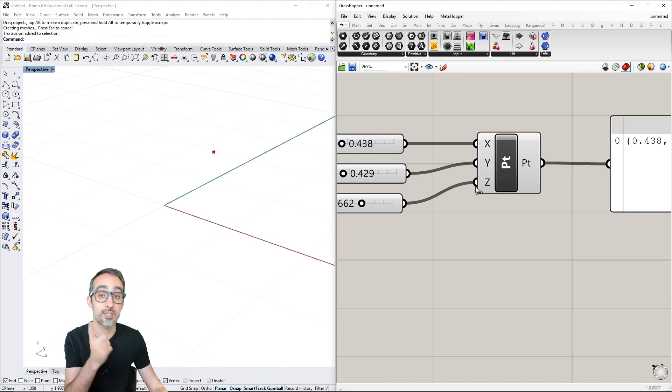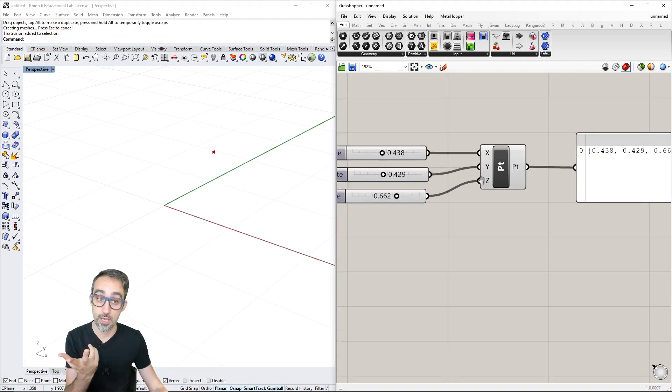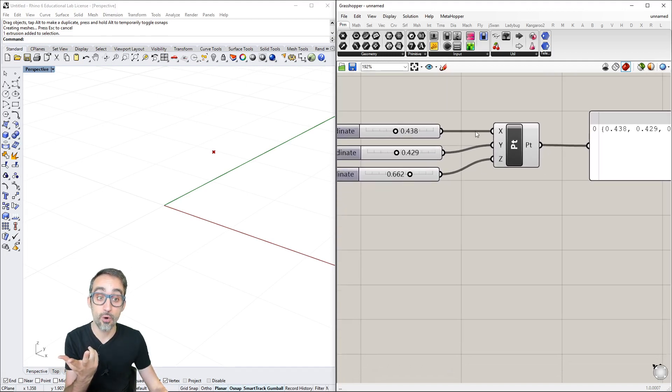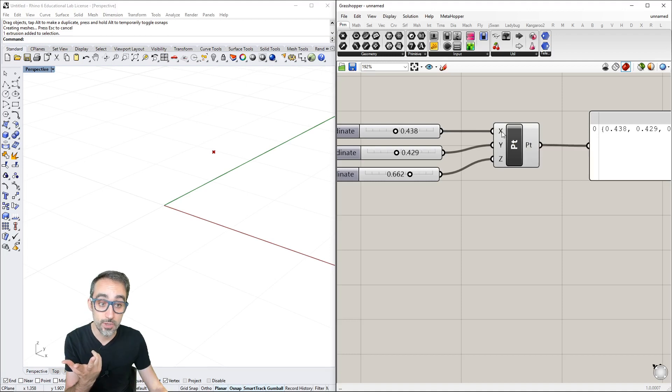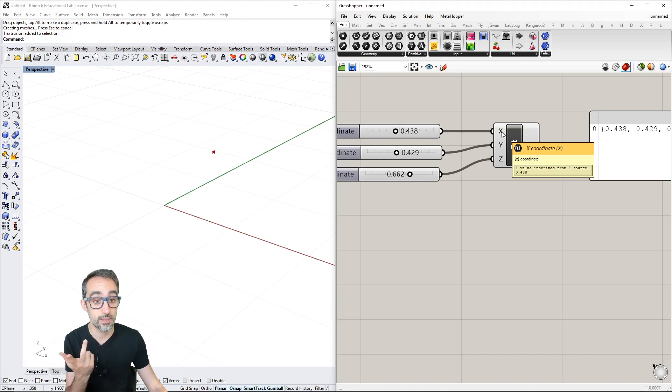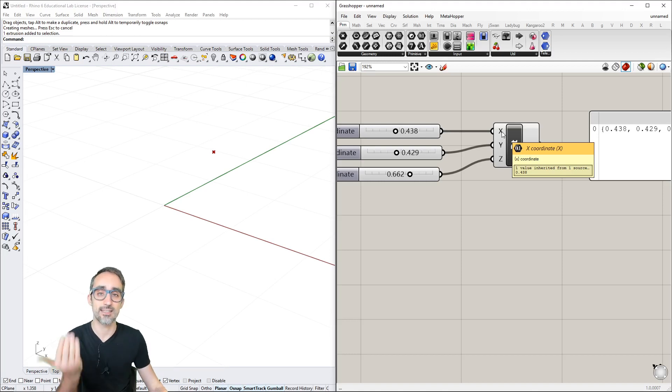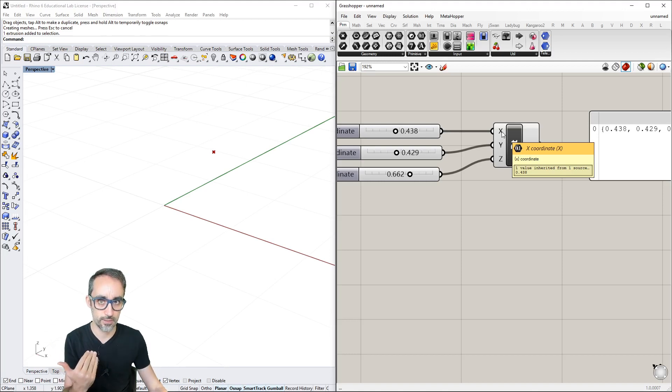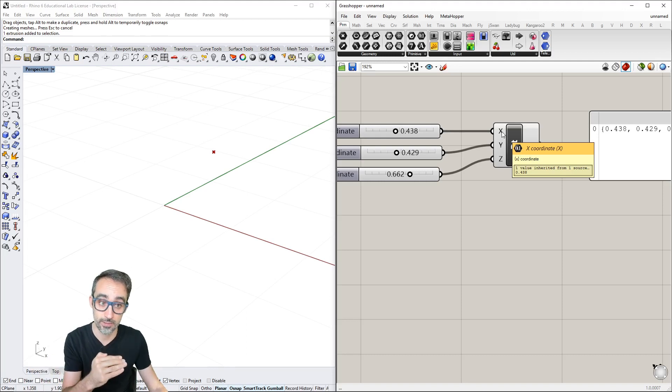Hovering over an input shows important information. The description says this needs the X coordinate. Very important: the yellow tooltip has a hexagon icon showing what type of data the input needs.